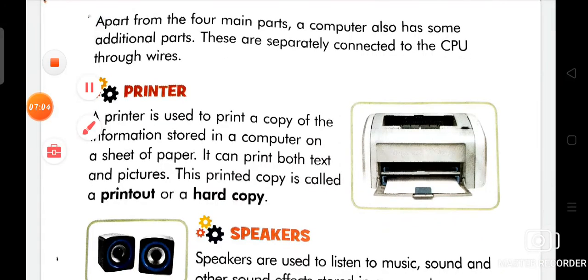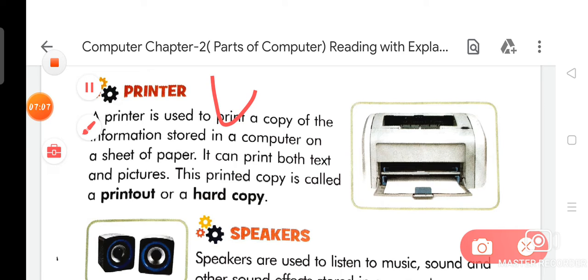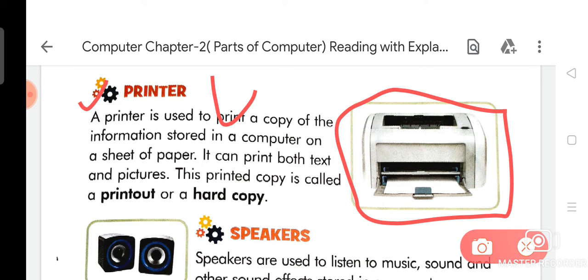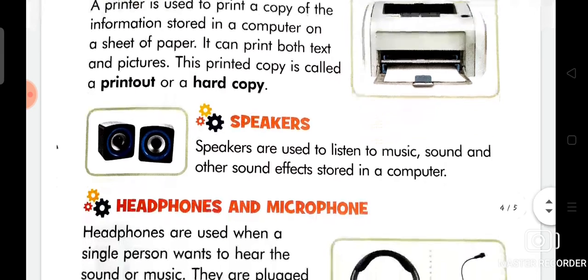Now we are going to discuss about Printer. A printer is used to print a copy of the information stored in a computer on a sheet of paper. It can print both text and pictures. This printed copy is called a printout or a hard copy.